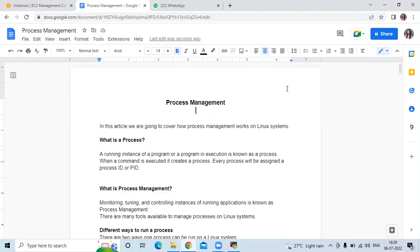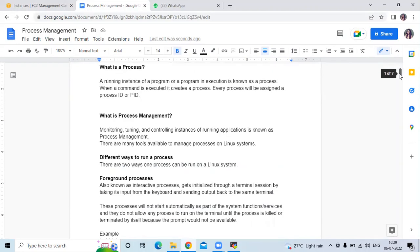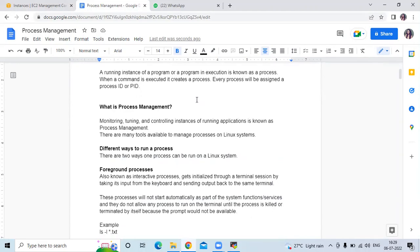Then next, what is process management? So monitoring, running and controlling instances of running applications is known as process management and there are many tools available to manage processes on a Linux system.